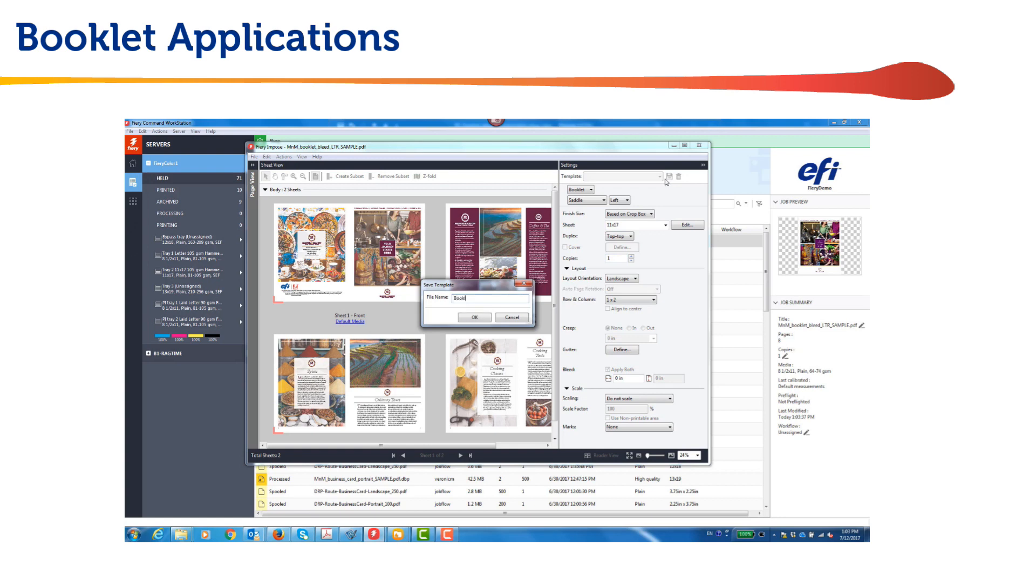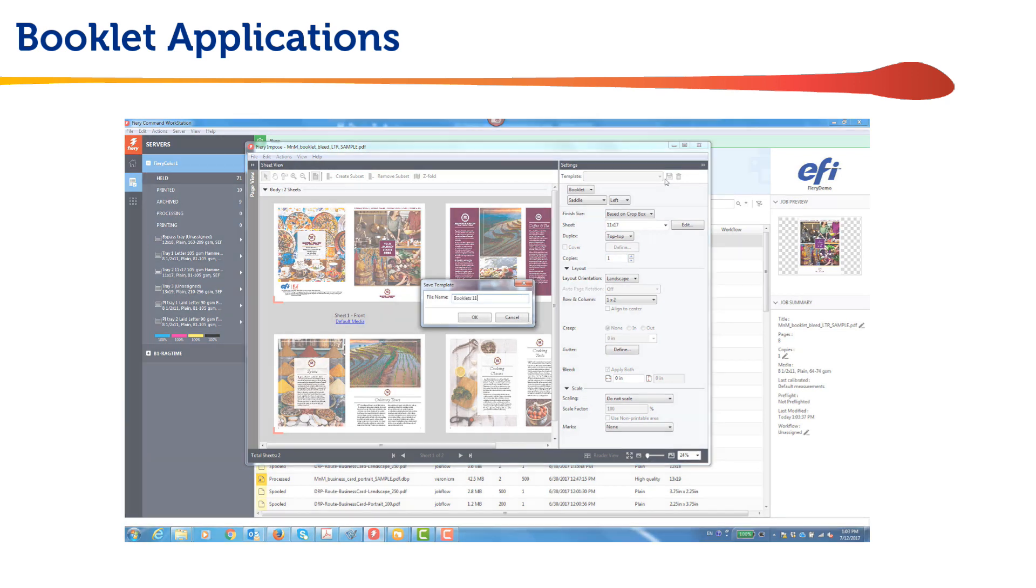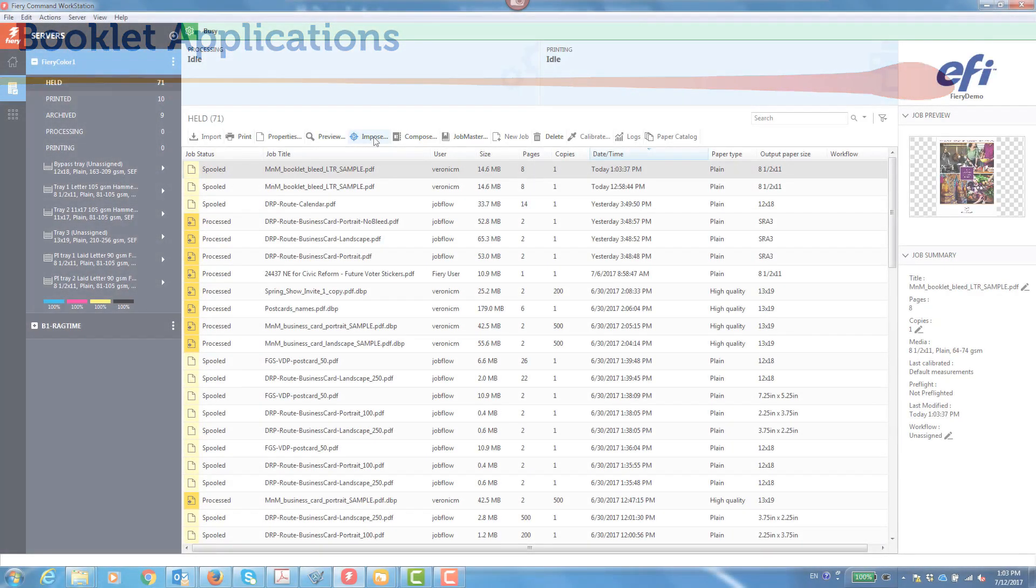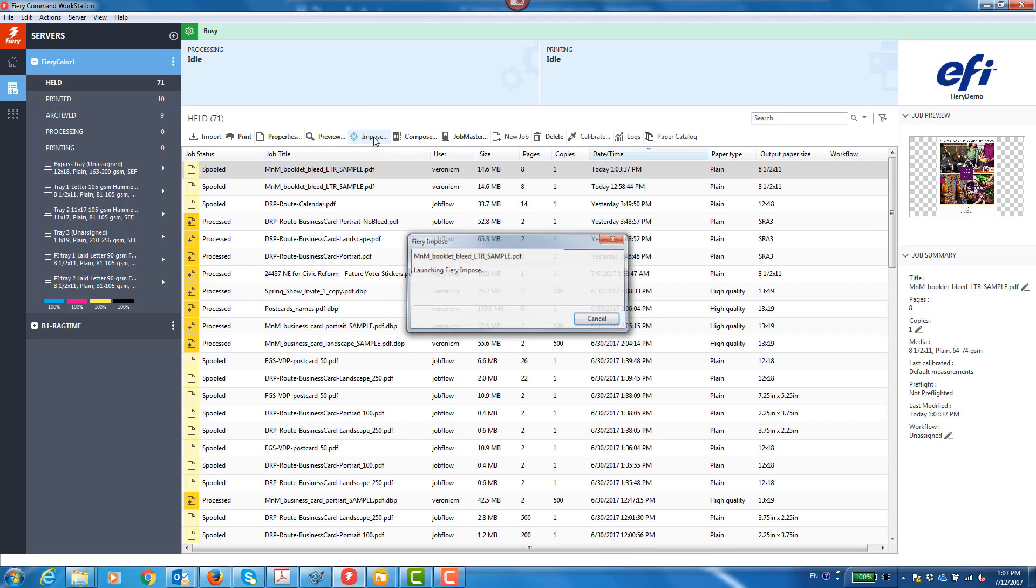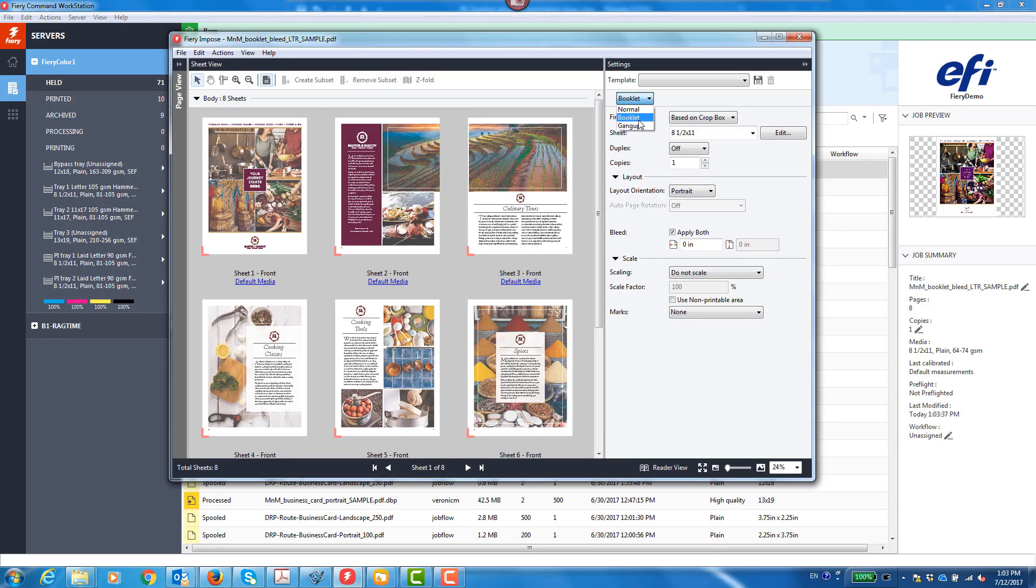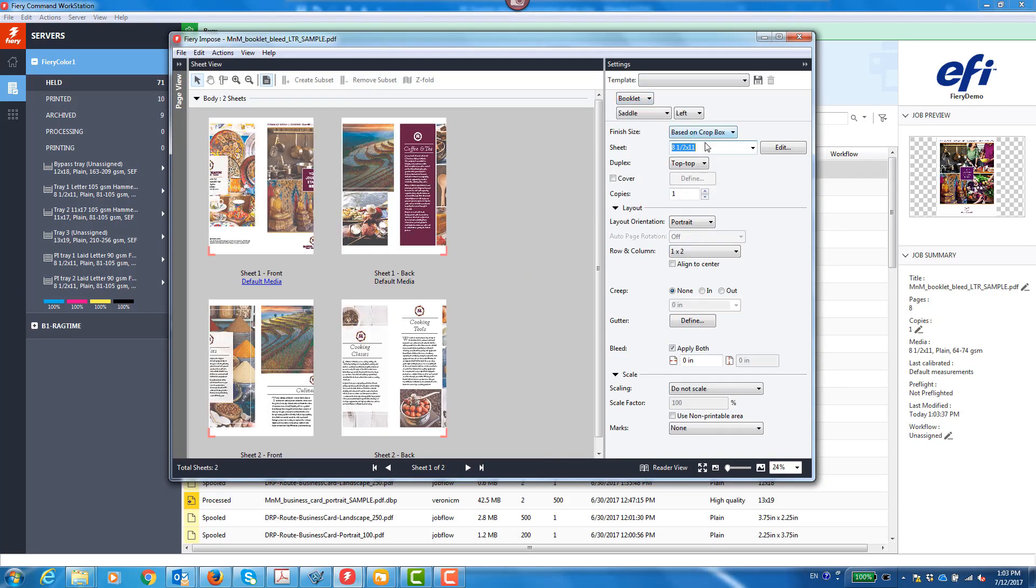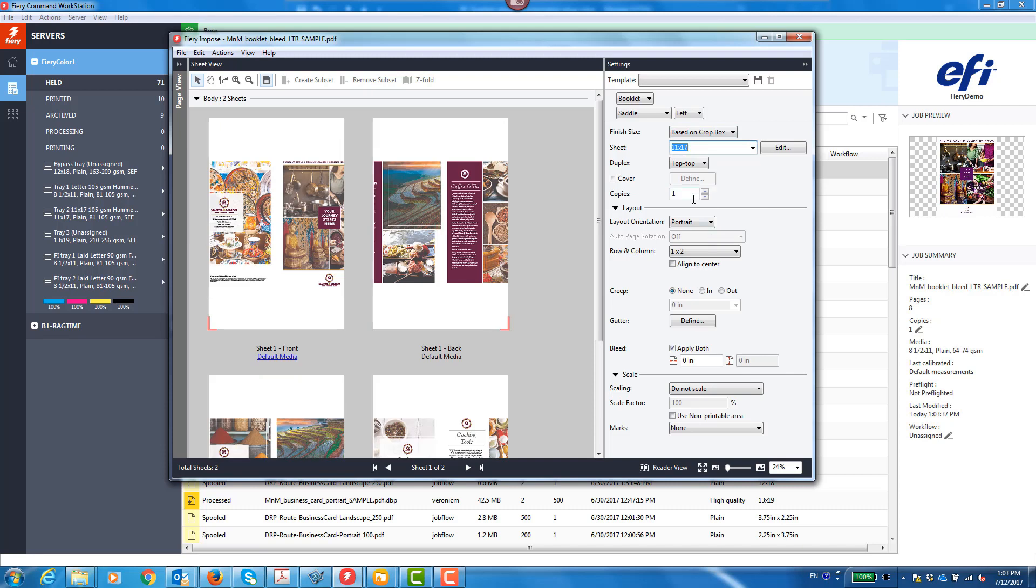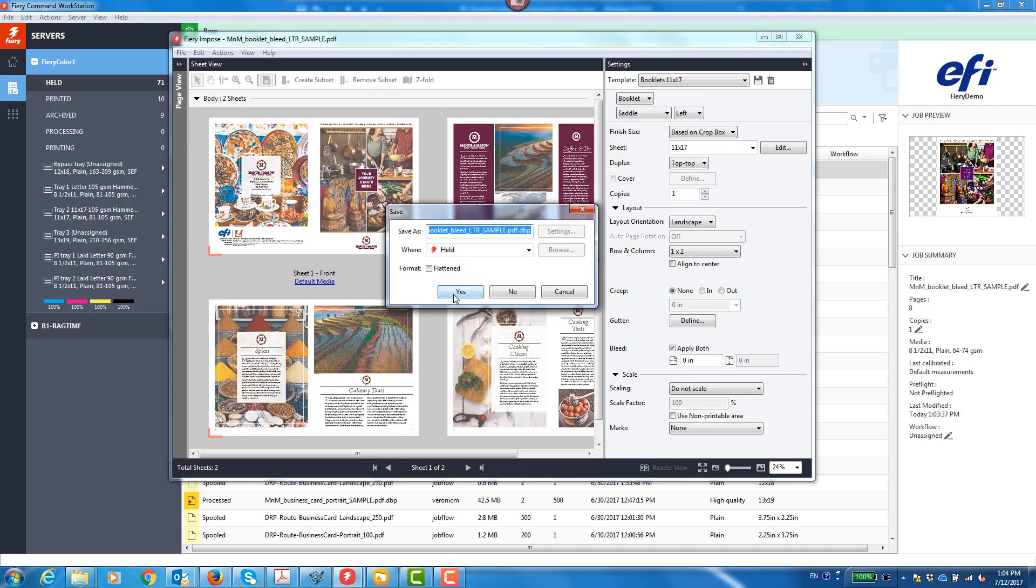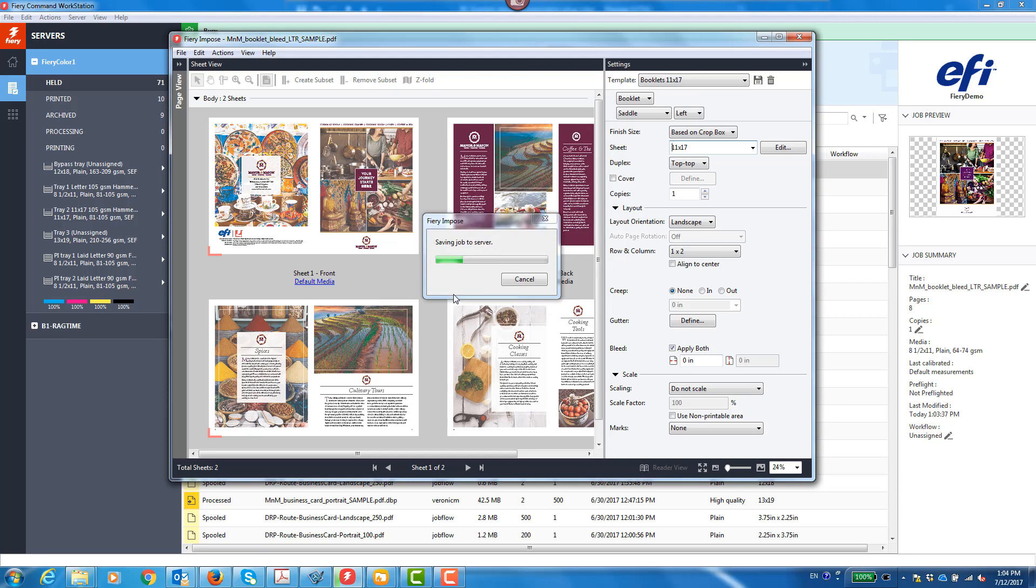Creating a booklet with Fiery Imposed is easy. I select a job, open it in Fiery Imposed and can see all the pages. Next I select Booklet Impositioning. I change the media to 11x17 and save the Imposed booklet job to the held queue.